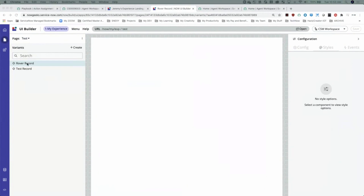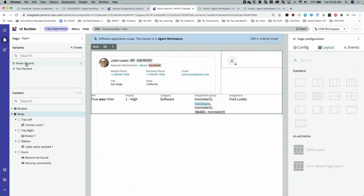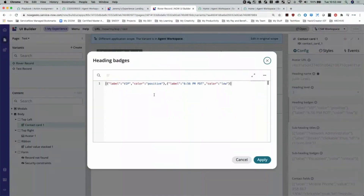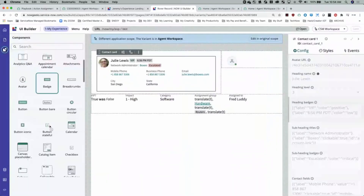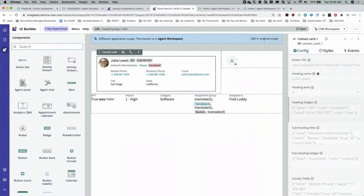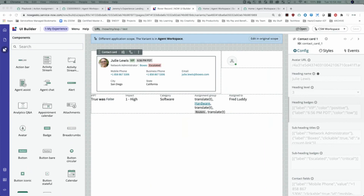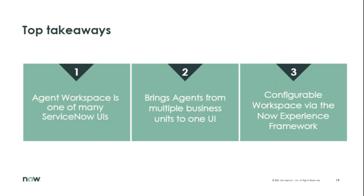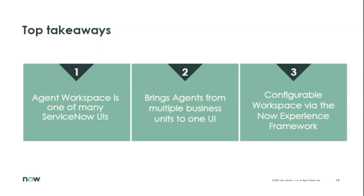Lots to look forward to, lots of components out of the box to go play with. Check out docs and the developer site to see how to create all those things. And the top takeaways for today: Agent Workspace is one of many ServiceNow UIs. We bring agents from multiple business units to that single UI, and we configure the workspace via the Now Experience framework — also known as UI Builder as it relates to Workspace.